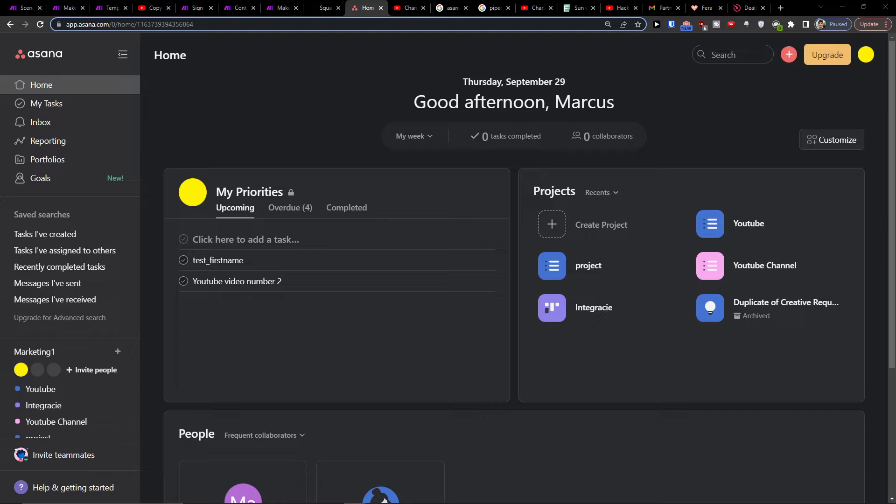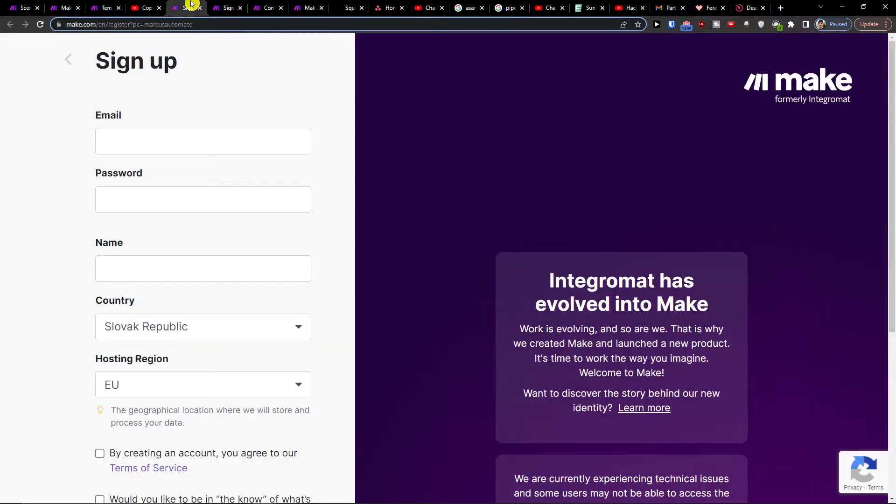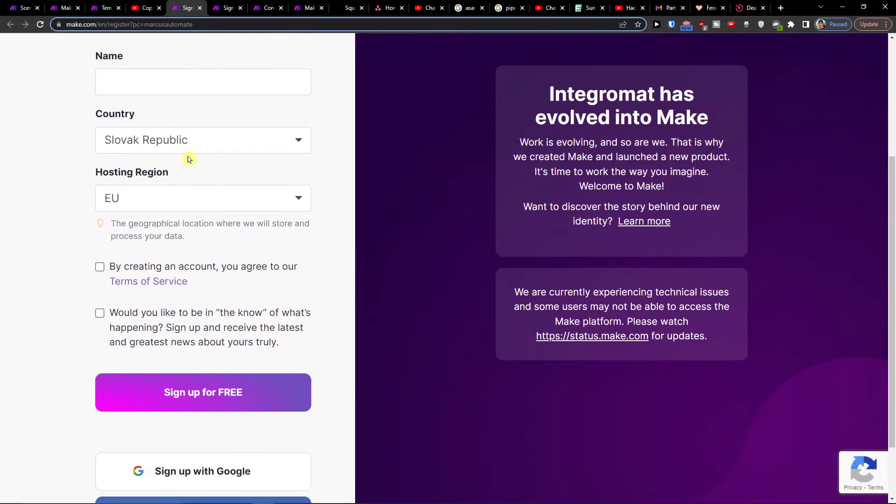The first thing you want to do is pretty straightforward and easy. Scroll down to the description and click on the link. When you do that, you'll get right here to make.com.